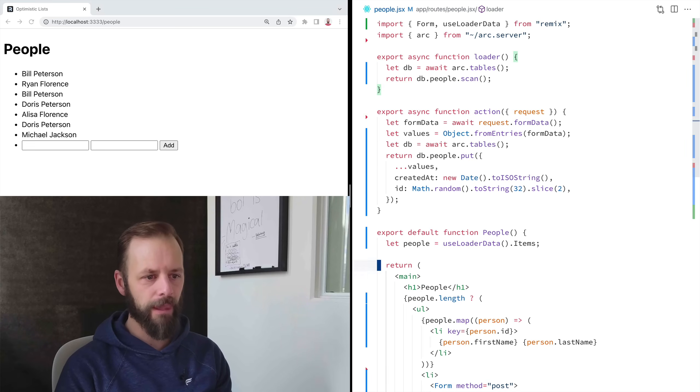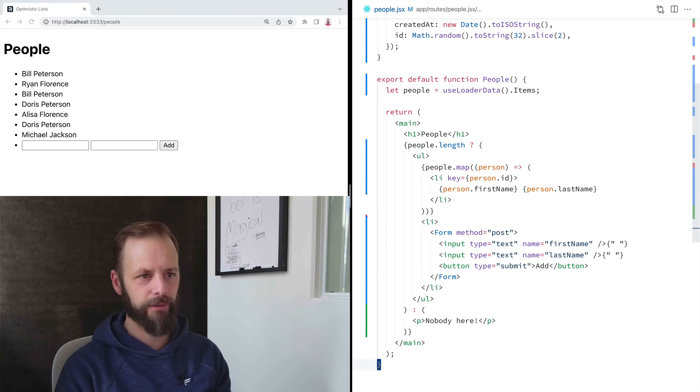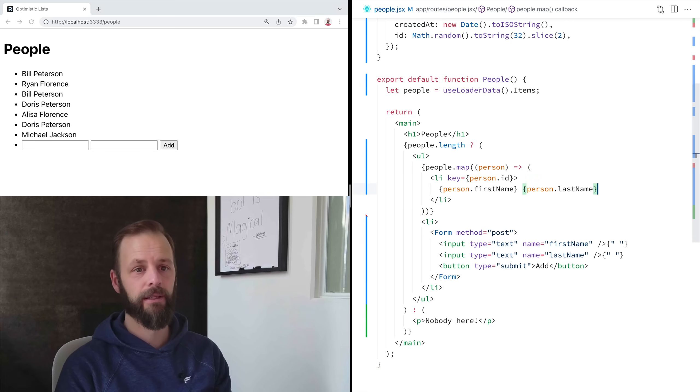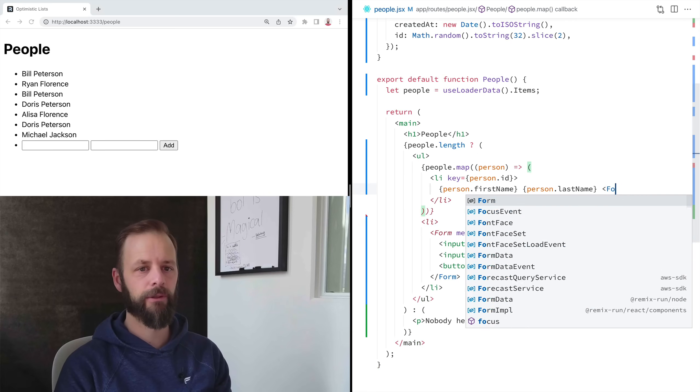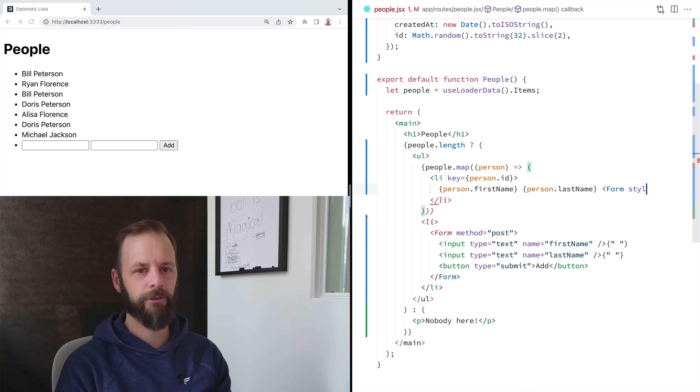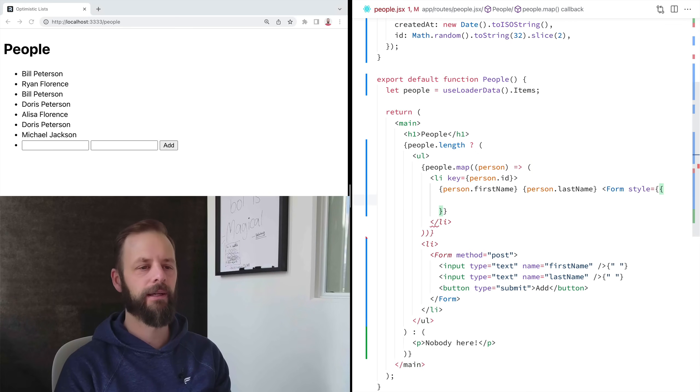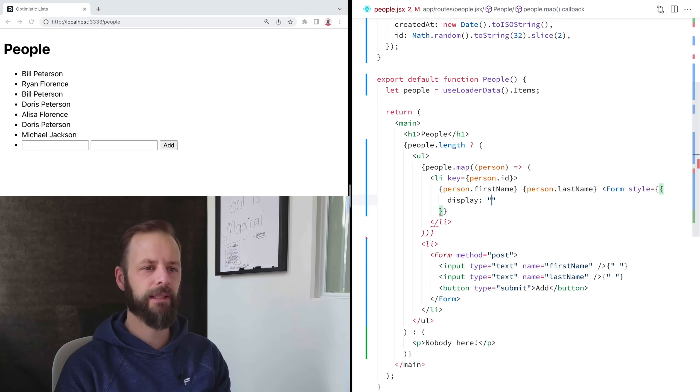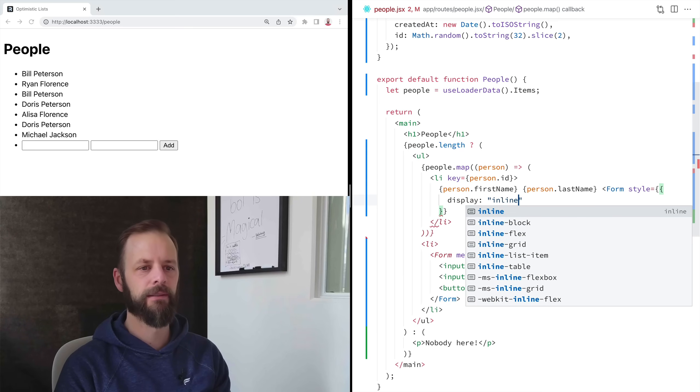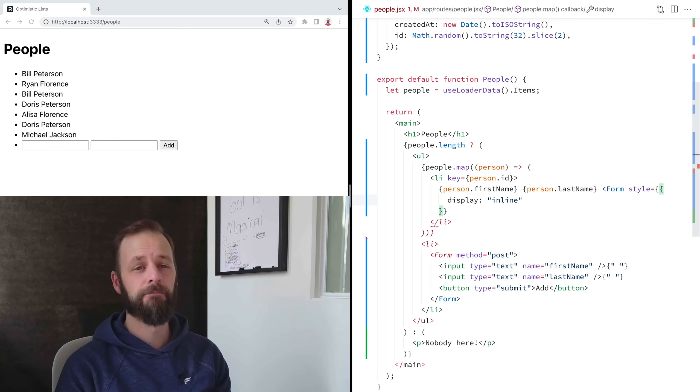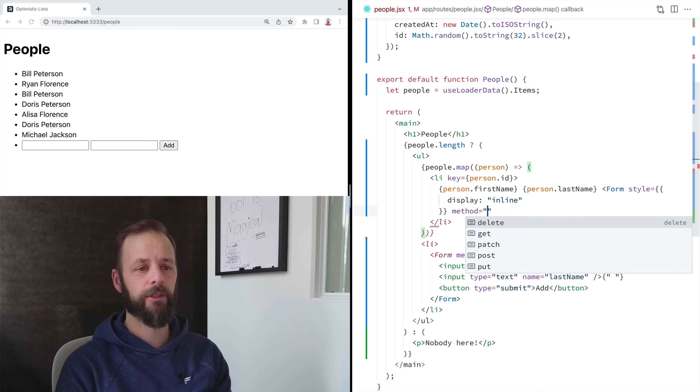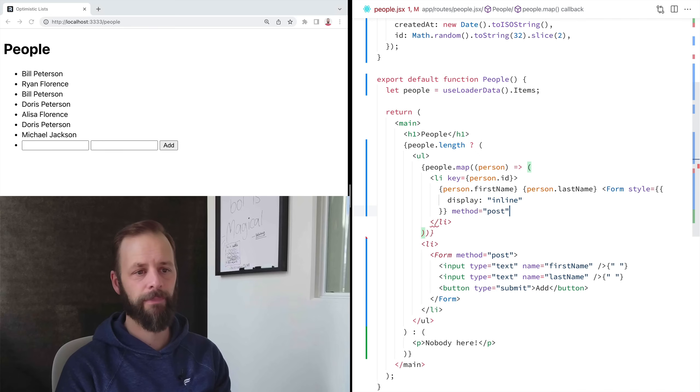So first thing I'm going to do is add the form. So here we go. Form. I'm going to put some style on it. Display inline. And then a method is going to be post.